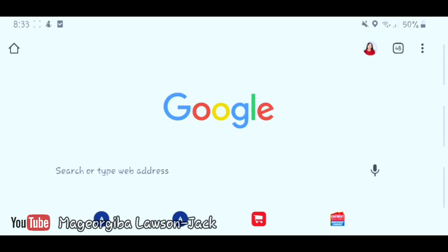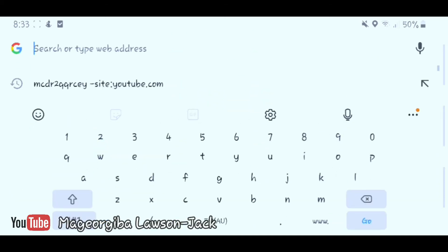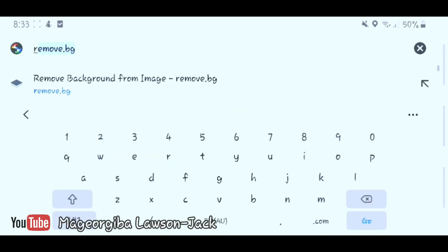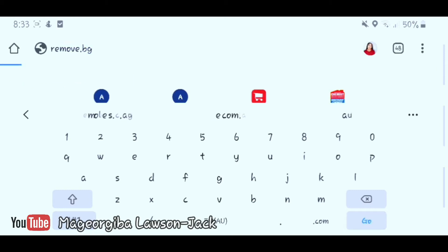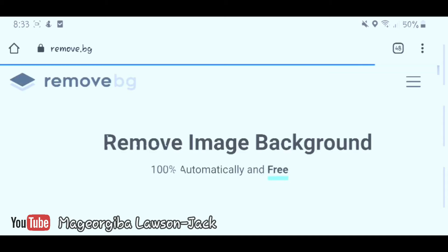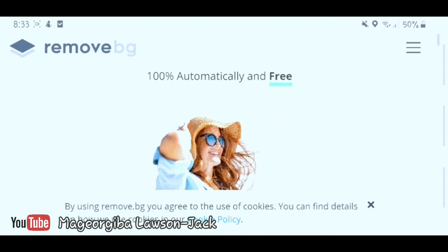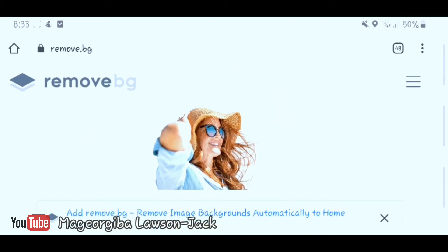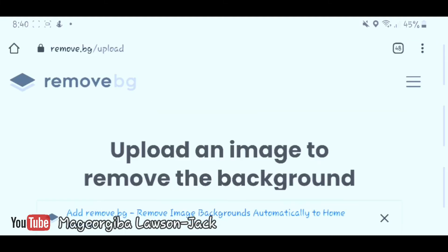To get started, go to your search engine — mine is Google — and type in the name of the website. It's called remove.bg. It's as simple as that: remove.bg. Click on it and go there. This is the home page of the website.